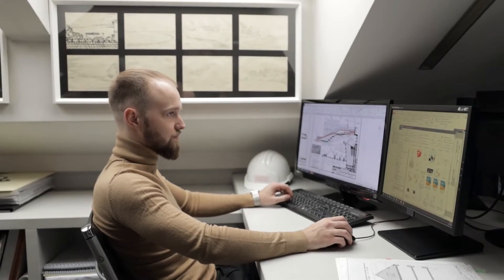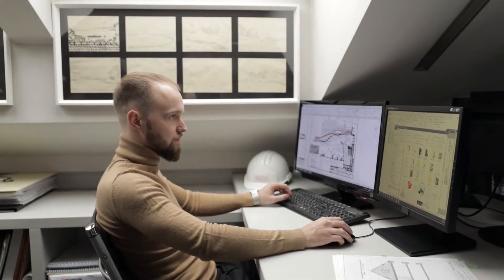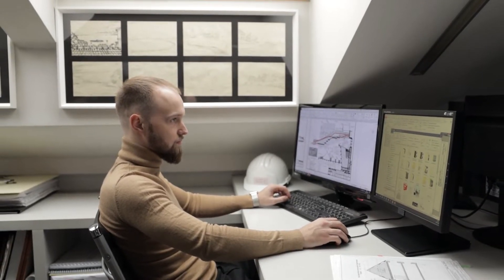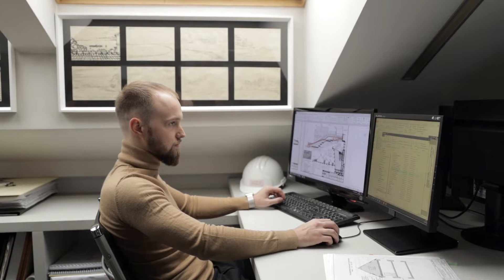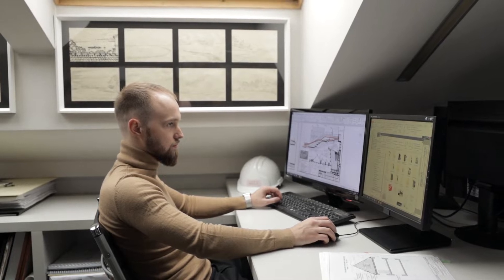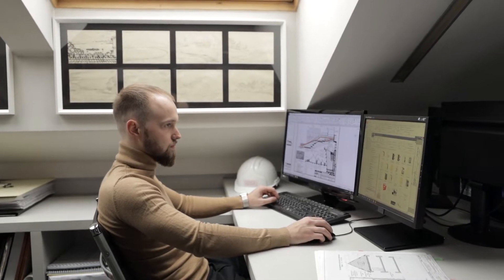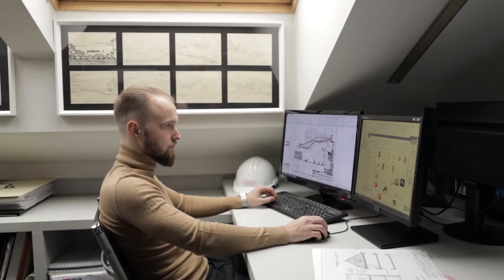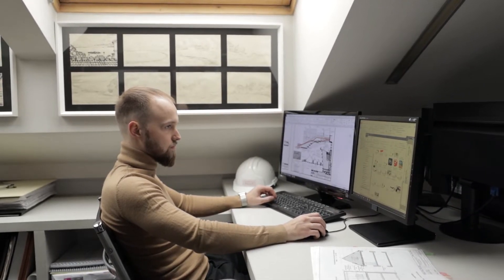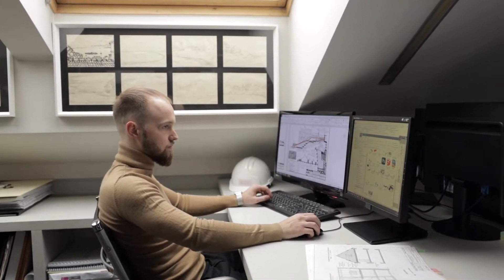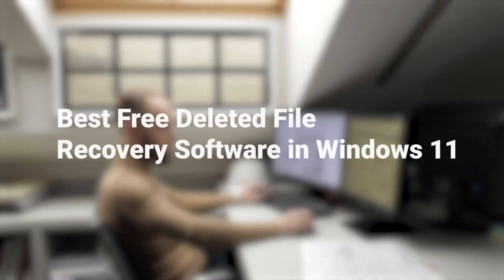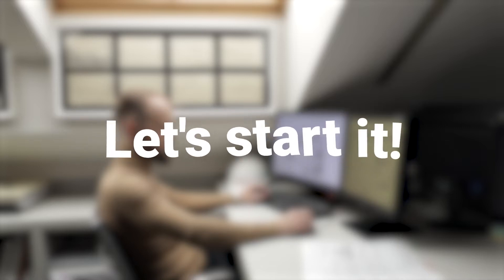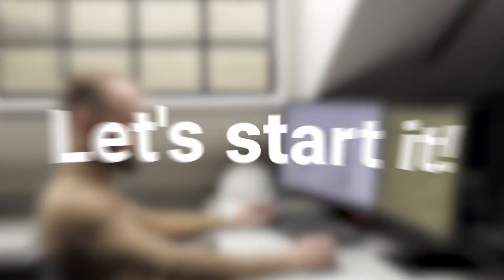Hello guys, welcome back to this channel. Have you ever accidentally lost your files in Windows 11 and felt so nervous about that? Don't worry, today I will provide the best free deleted file recovery software for you guys so that you can use those solutions to get your files back. Now let's start it.